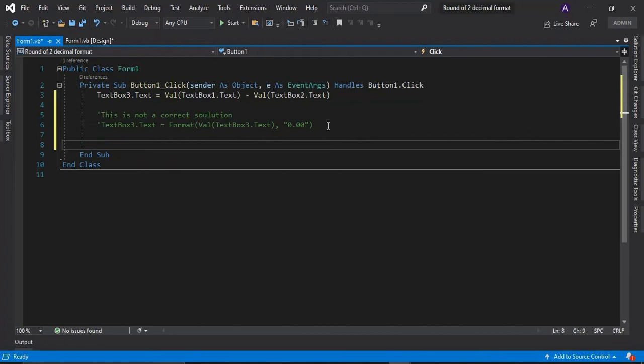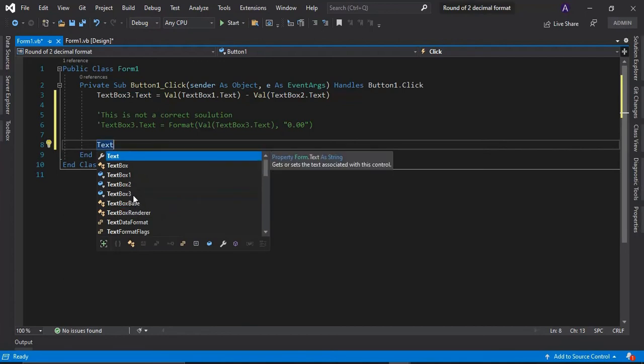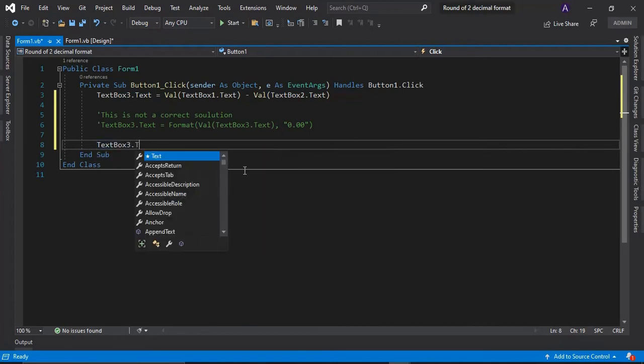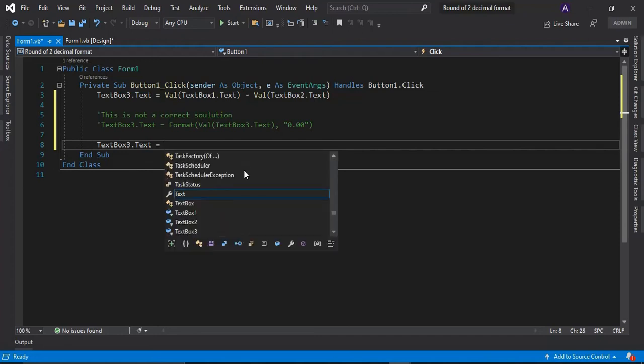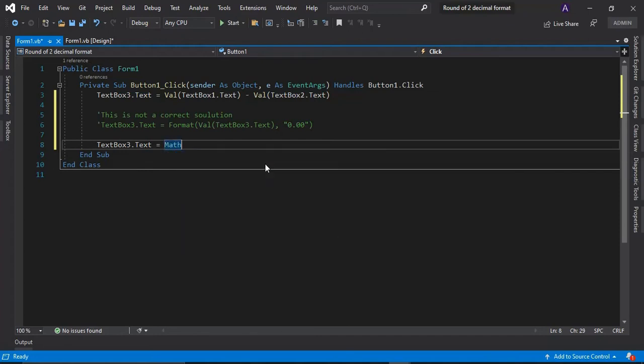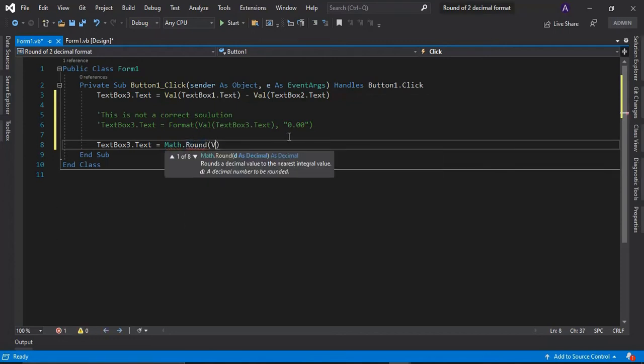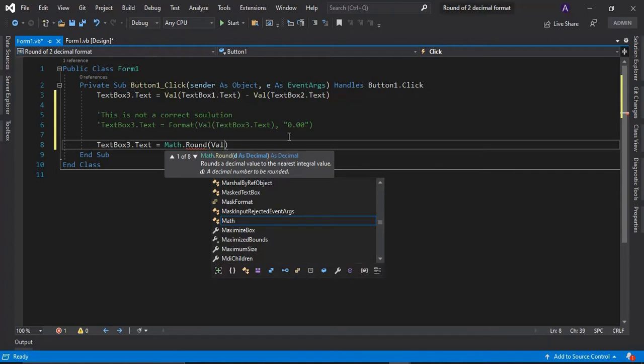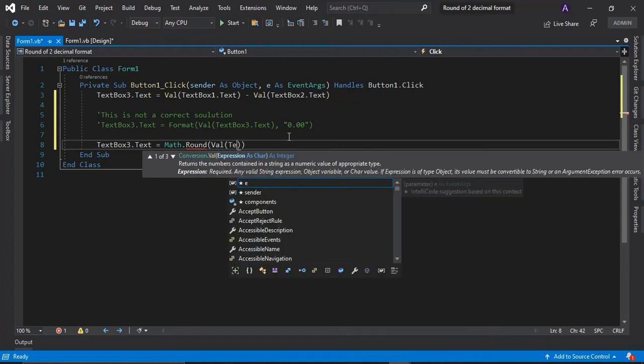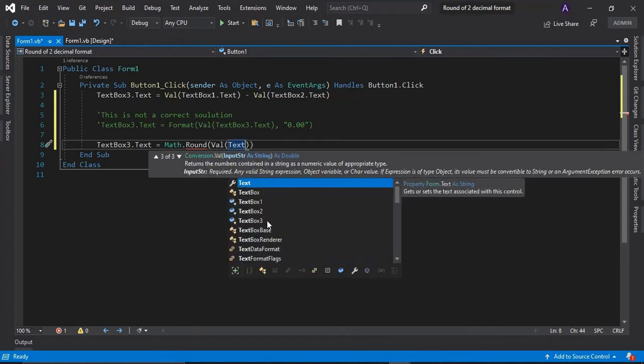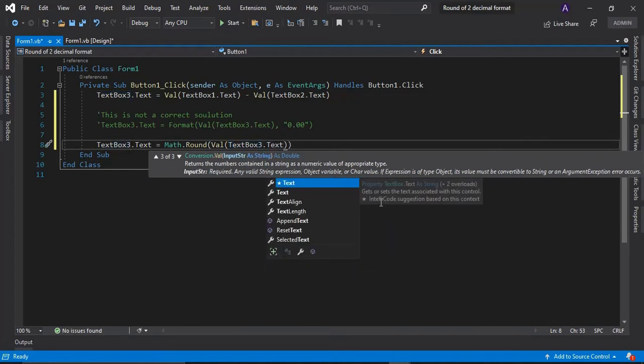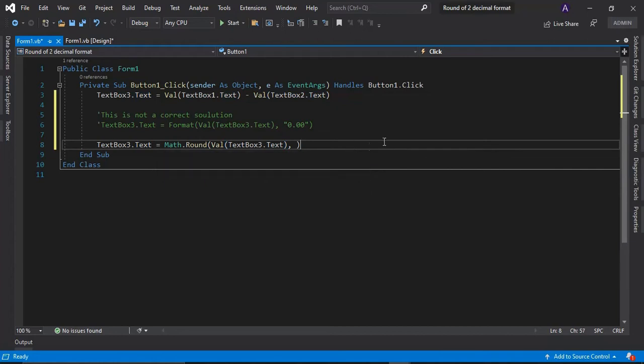And then here I'm going to change again. I'm going to change again textbox 3 text equals to Math.Round, Math.Round, the value of the textbox 3 text.